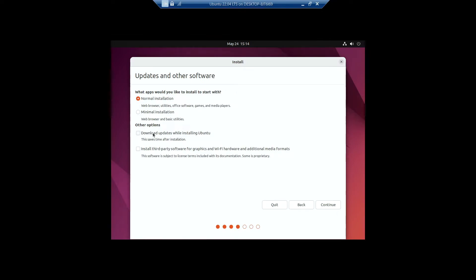I will be unchecking that. But if you have time and you want to be ready for updates once in Ubuntu, I recommend checking that. But for me, I don't have time and I don't want this video to be too long. Anyways, I'll click on Normal Installation, then click on Continue.